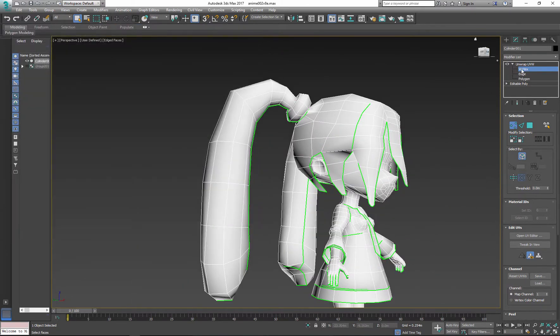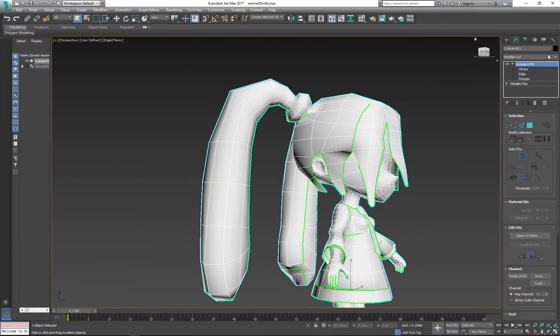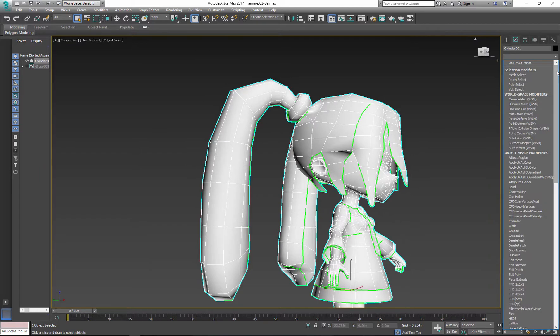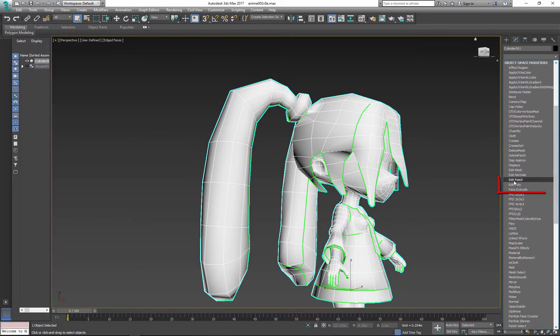Instead of going back down to the Editable Poly option, apply an Edit Poly modifier on top.